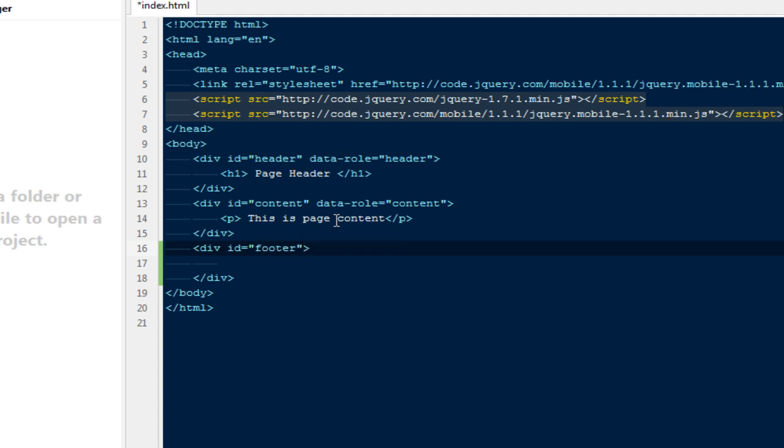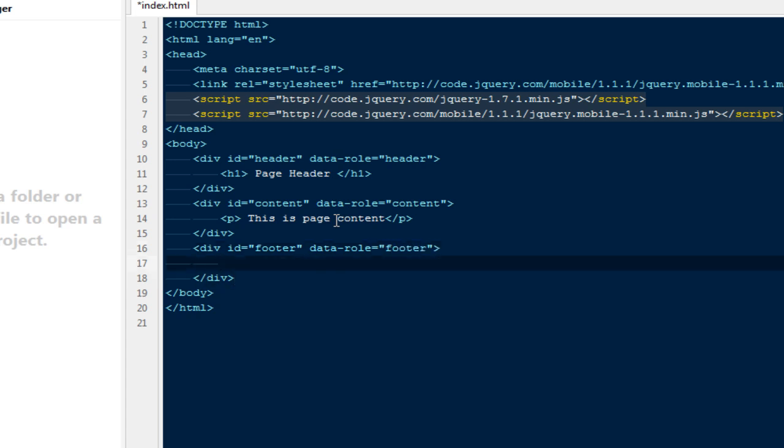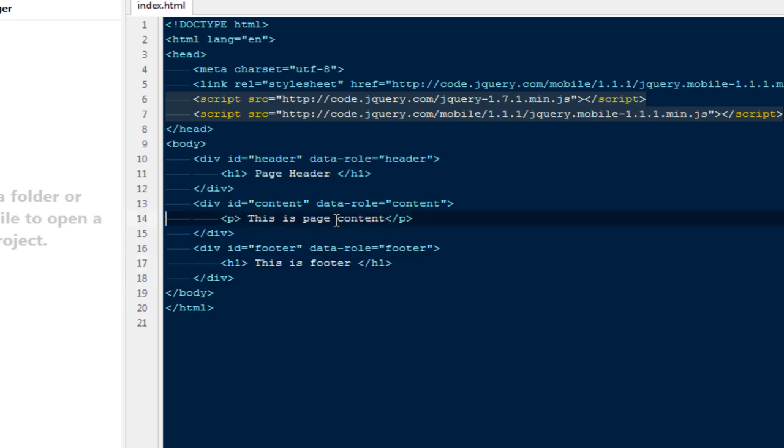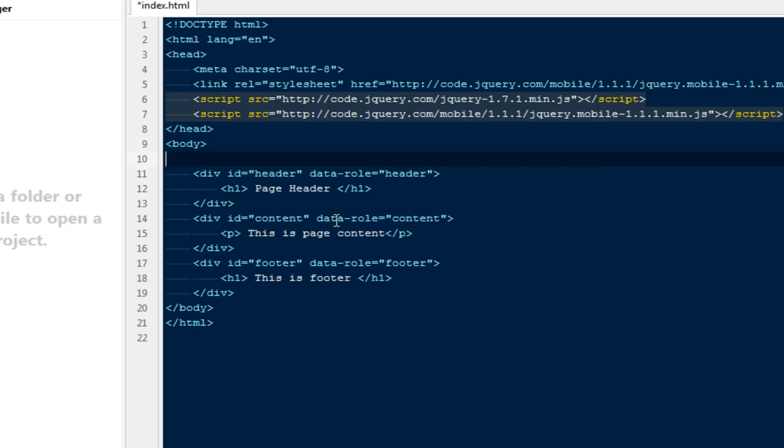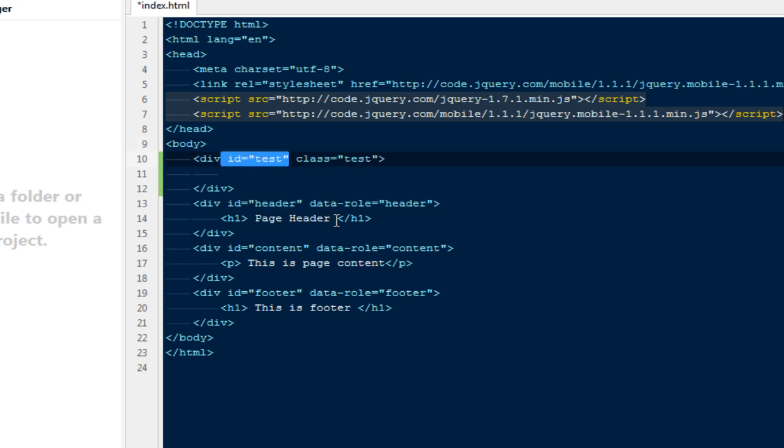Finally, I'm going to add a div with ID footer and data-role set to footer. Here I'll add an h1 saying 'This is footer'.